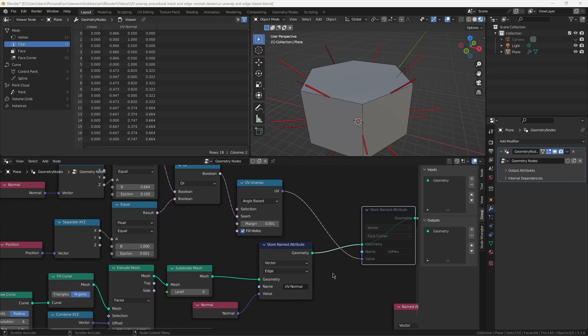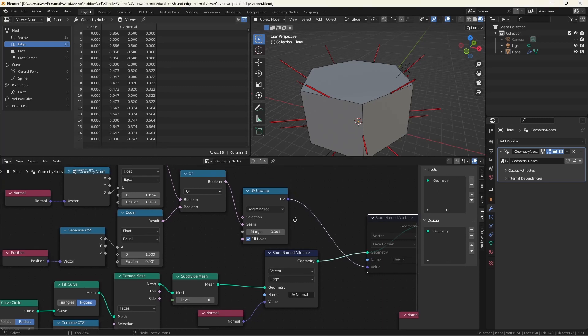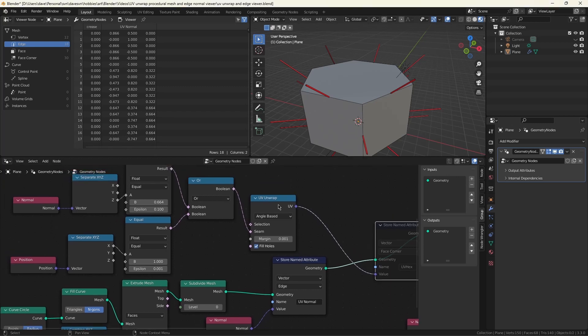This is where becoming familiar with the spreadsheet and using store named attribute to store data you want to look at is the only way you're going to succeed innovating with geometry nodes. So the whole thing about UV unwrapping is this is the node, and I'm going to start at the beginning and go through this in order, but I just want to let you know where we're going.